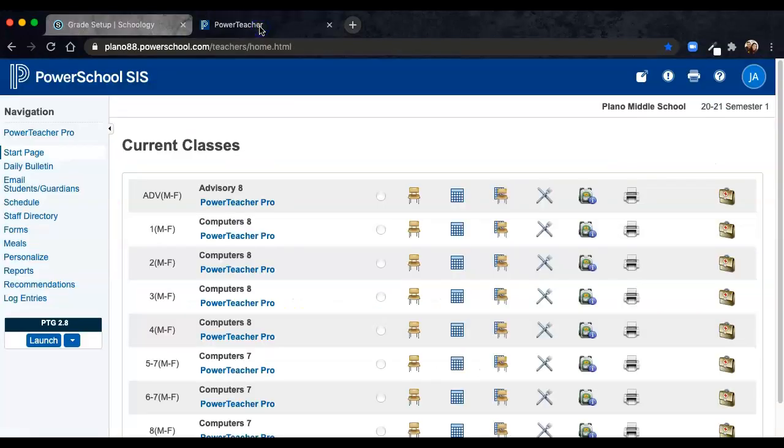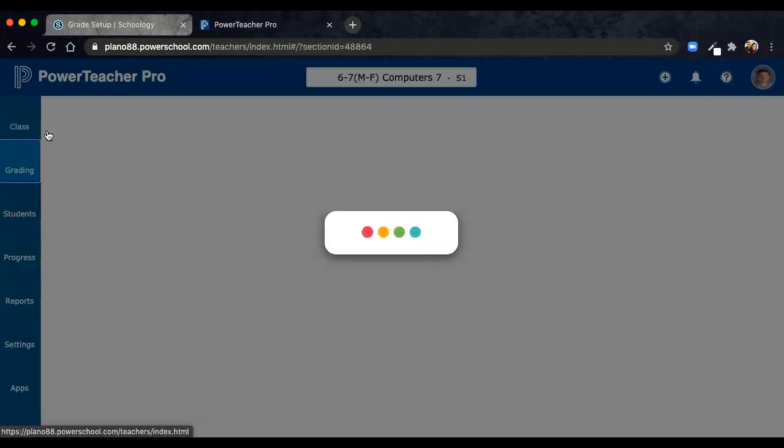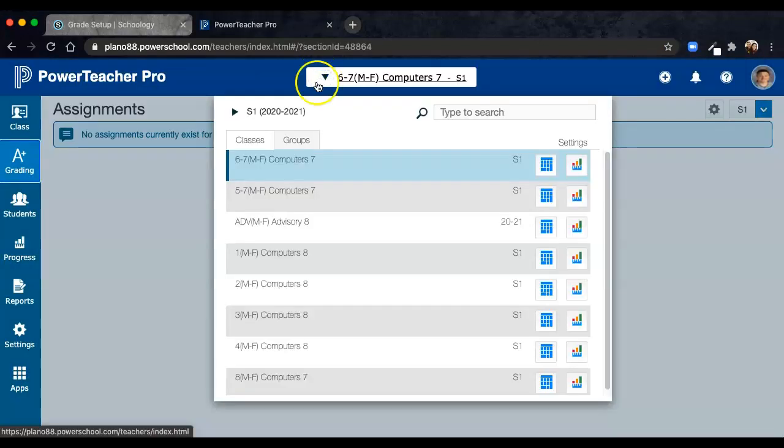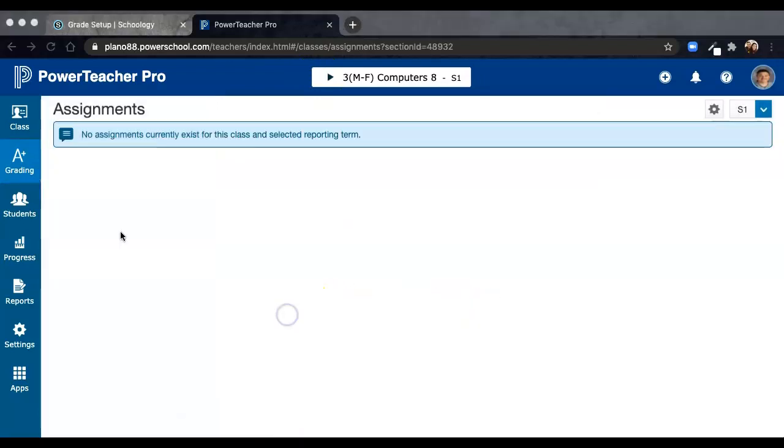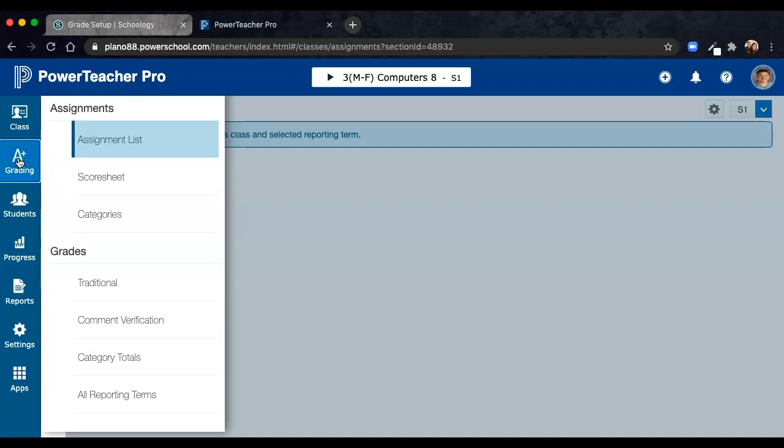You're going to navigate to your PowerTeacher portal. Open up PowerTeacher Pro, and in PowerTeacher Pro, for each section that you want to be able to sync with, you're going to have to navigate to the Grading tab, and under the Grading tab, open Categories.